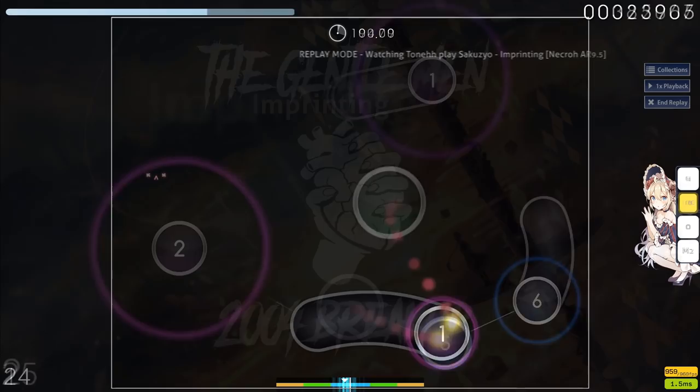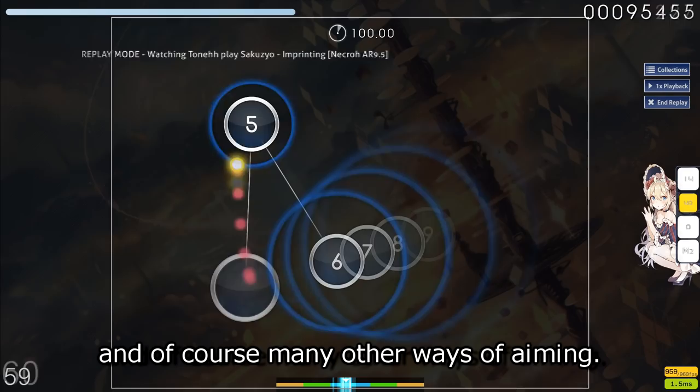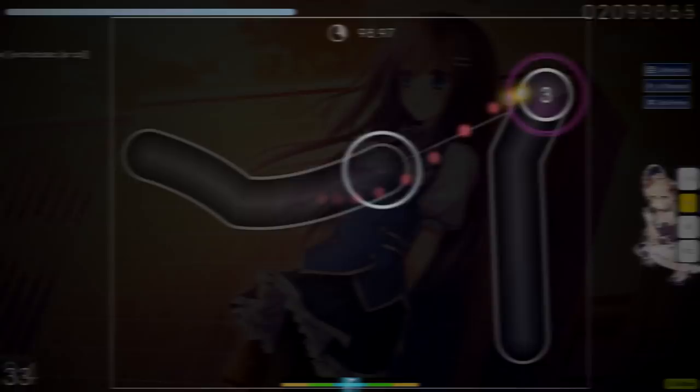Today's video is kind of aim part two and heavily focuses on jumps, but just remember that aim isn't all about jumps. You've got awkward linear patterns, maybe with low AR as well, cut streams requiring some sort of snappy flow aim, and of course, many other ways of aiming. I will add more parts to the series as time goes on, but for today, it's mostly about the jumps. Timestamps are on screen right now and in the description down below, so without further ado, let's get right into it.